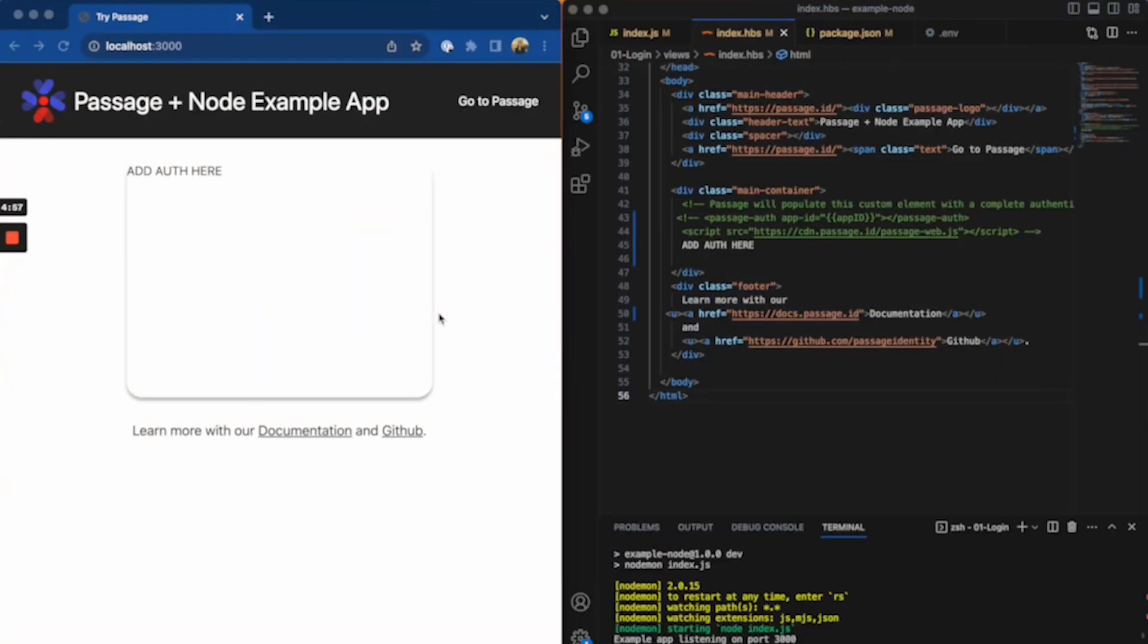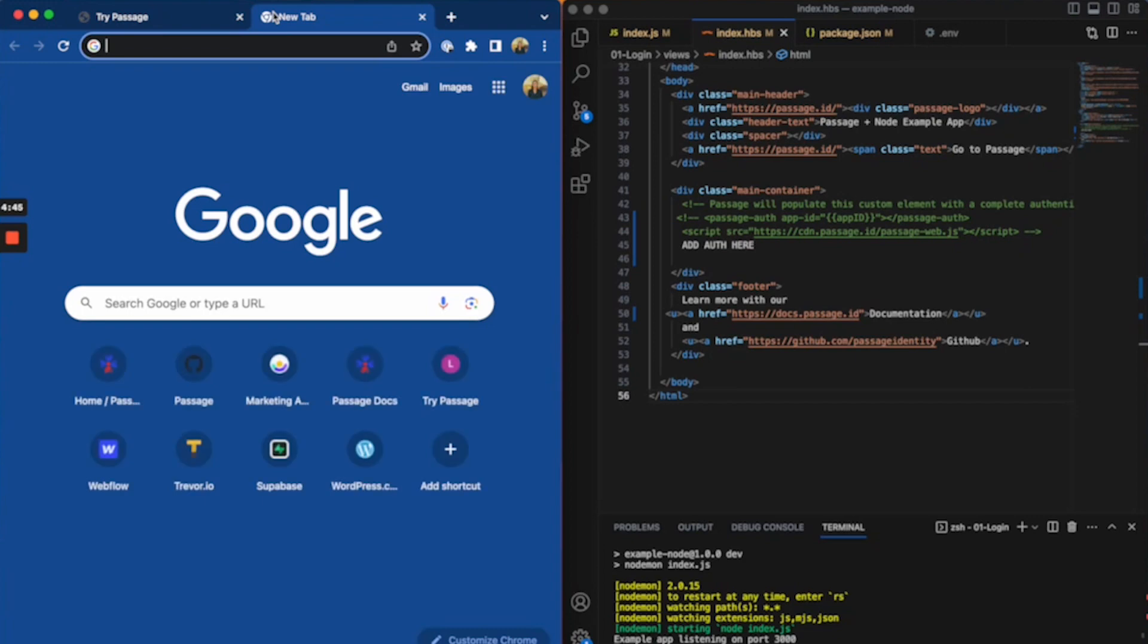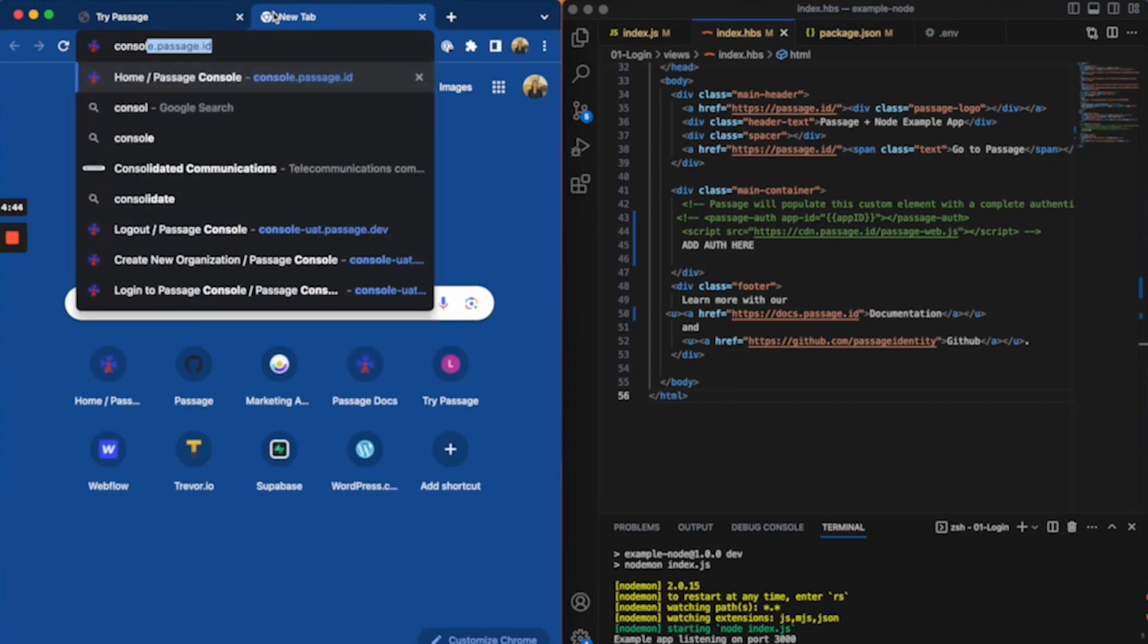All right, I'm going to do a quick demo of implementing Passage into a simple application. So I have a node application here and I want to obviously add authentication into this box here.